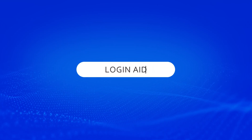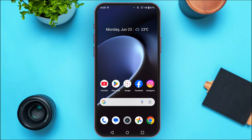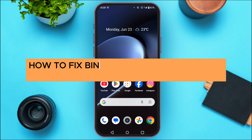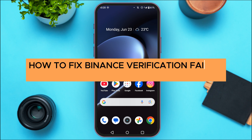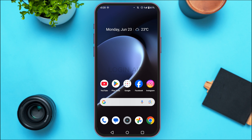Hello everyone, welcome back to our channel Login Aid. In this video, I will show you how to fix Binance verification failed error. If you're facing the verification failed error, there might be various reasons behind it.